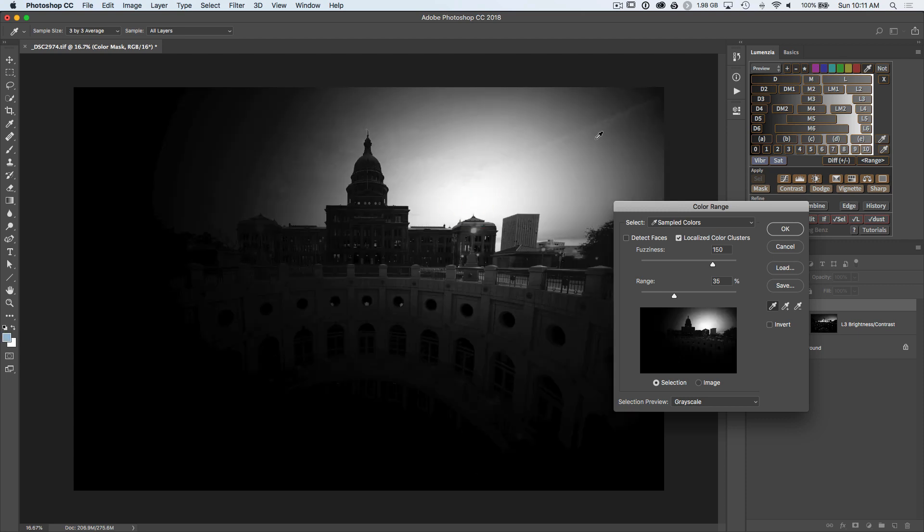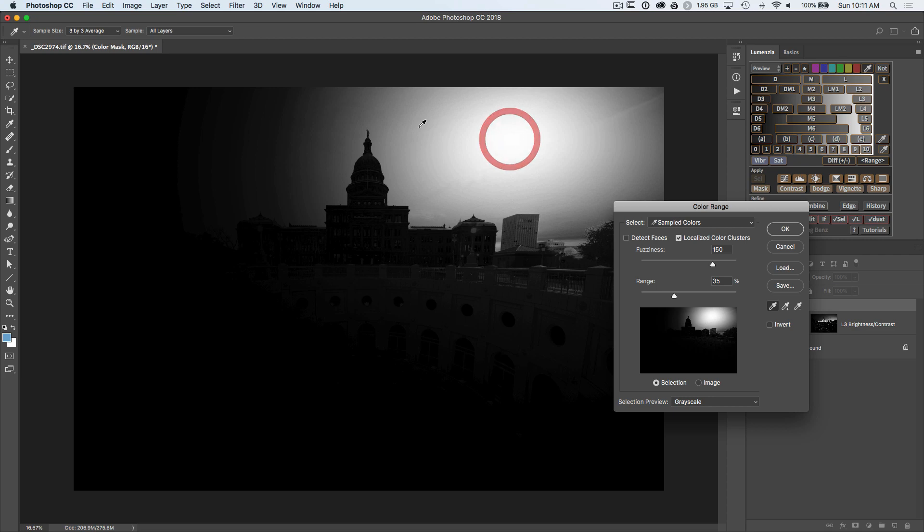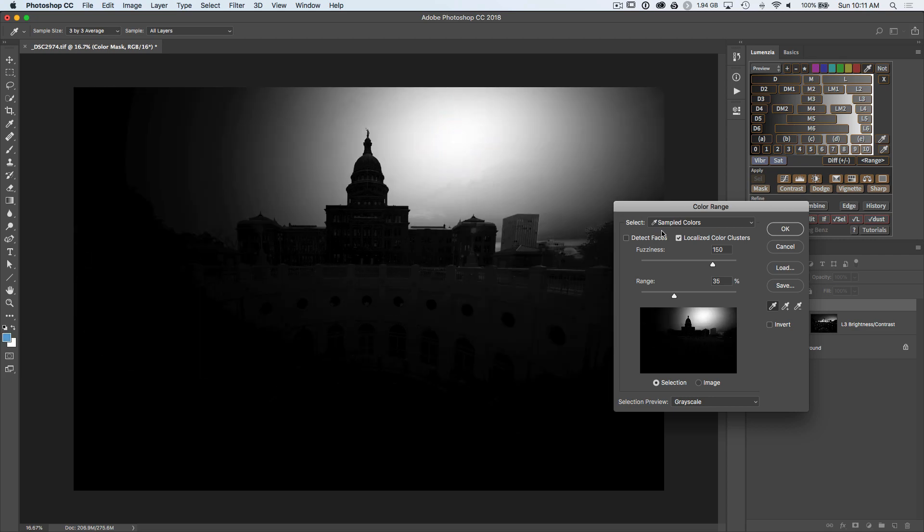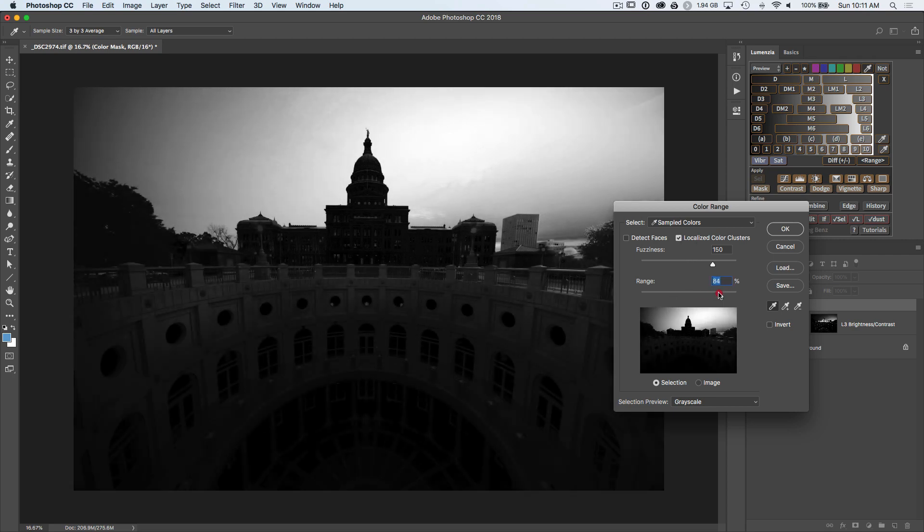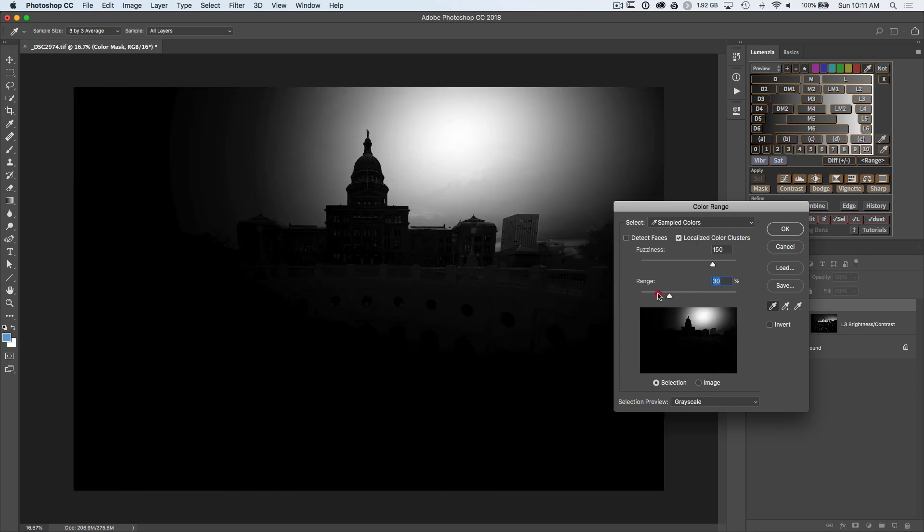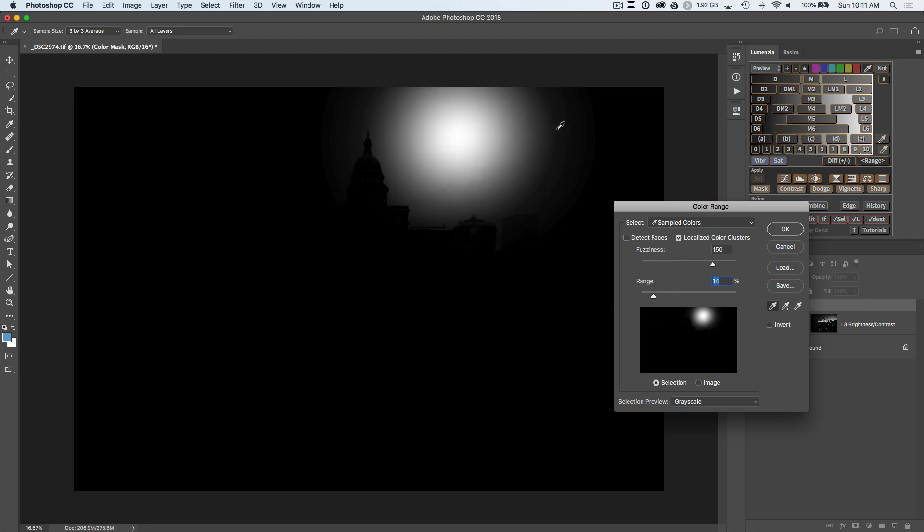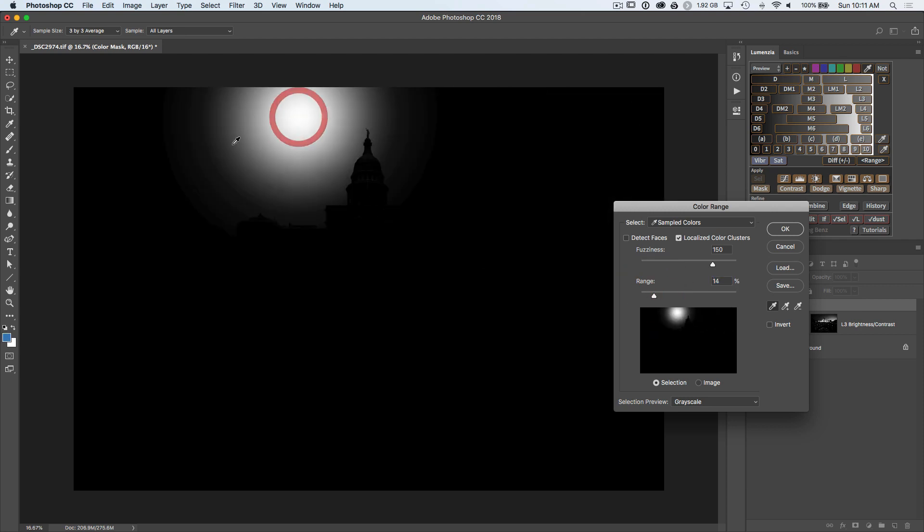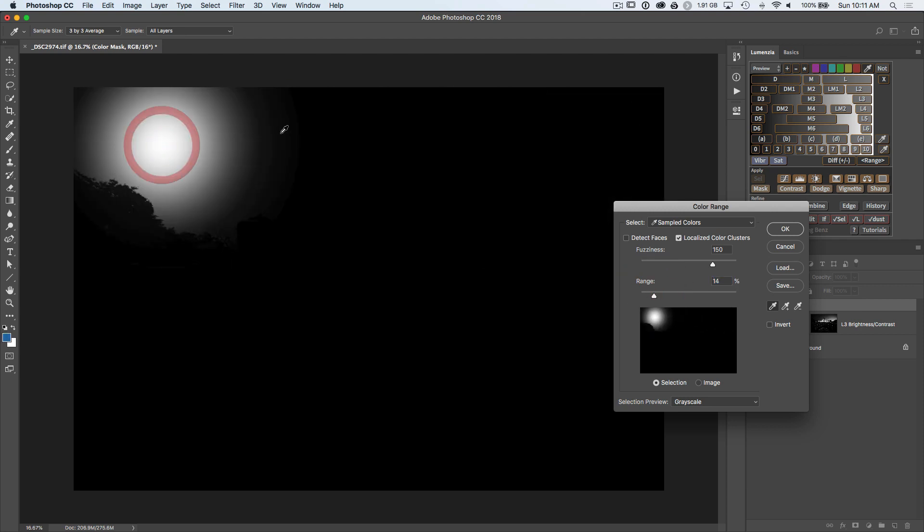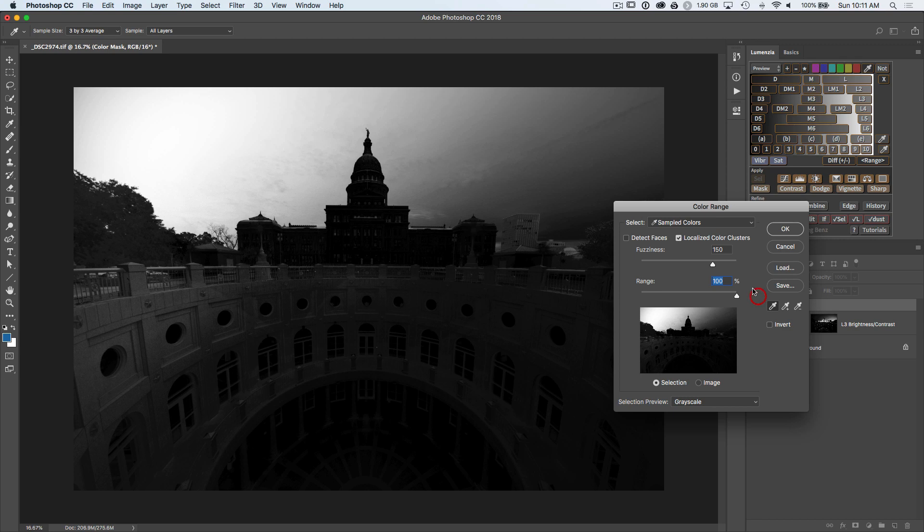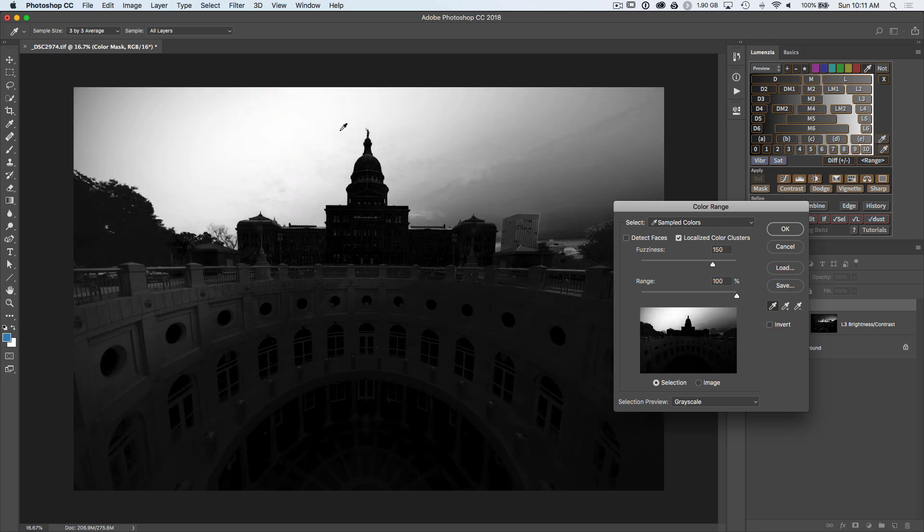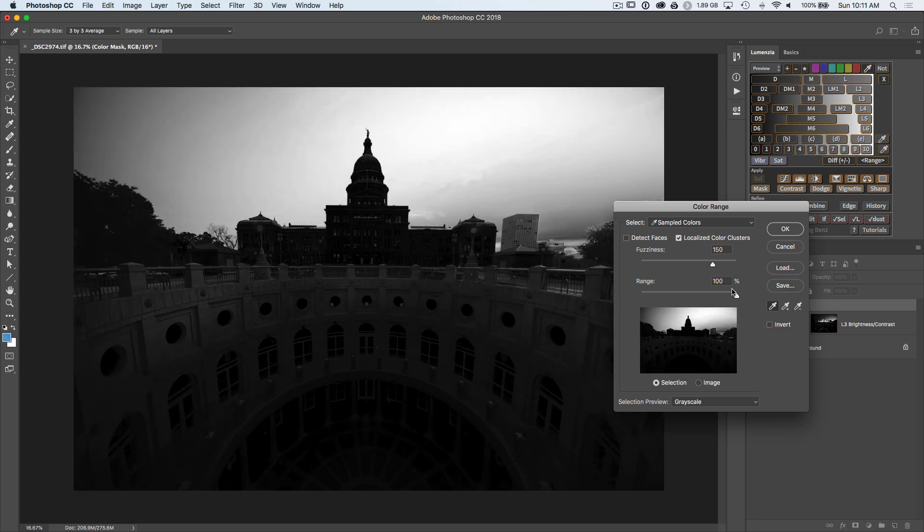Within this tool, you have a couple of options. If you have the localized color clusters on, then it will determine a range around where you select. So if I bring the range down, I'm getting more specifically to the area that I click on. If I bring the range up, then I'm starting to select colors across the entire image. In general, I'd leave the range pretty high.